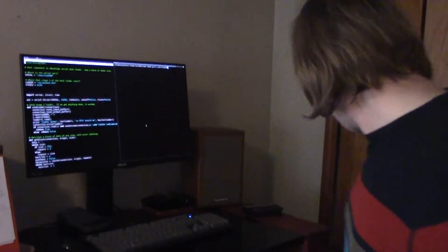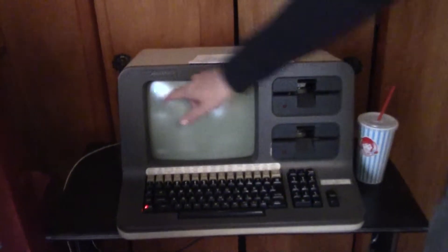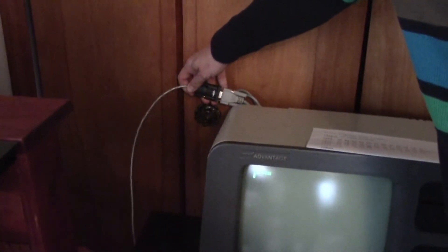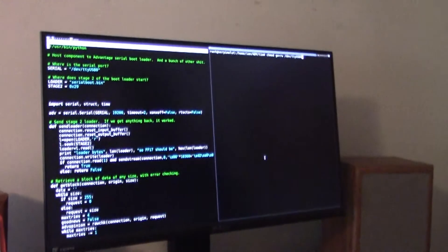Right now I've got this running — this is just the normal boot screen from when you turn it on. I have it hooked up with a serial-to-USB cable.